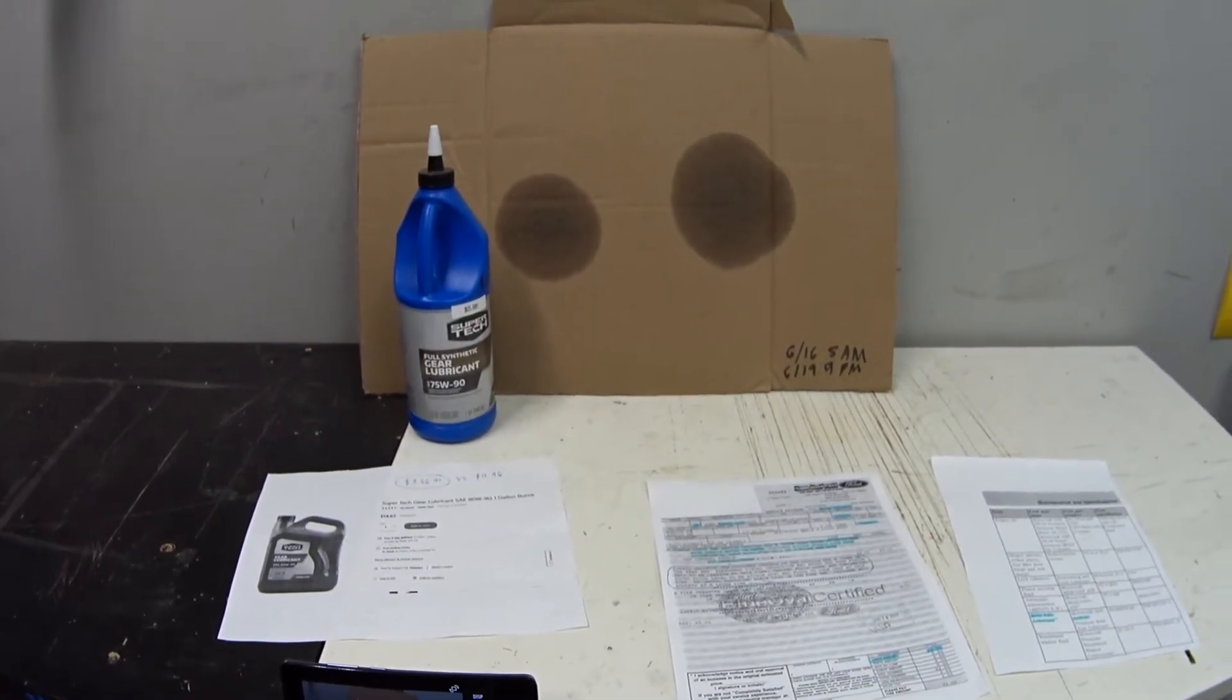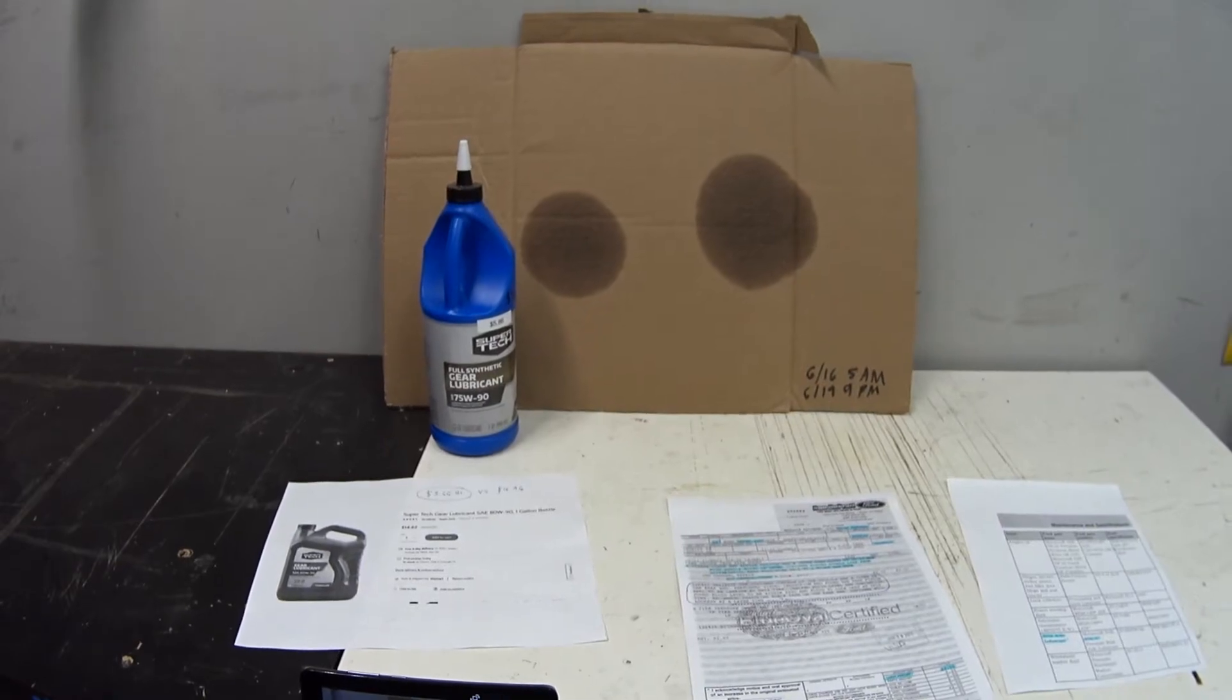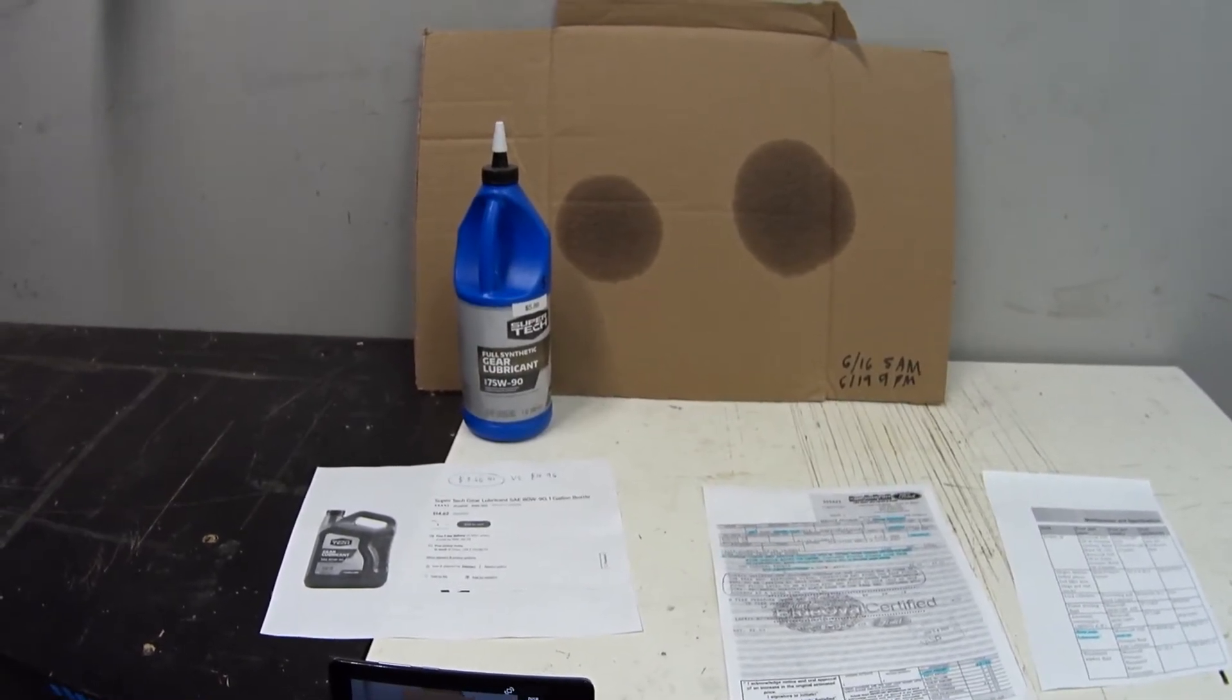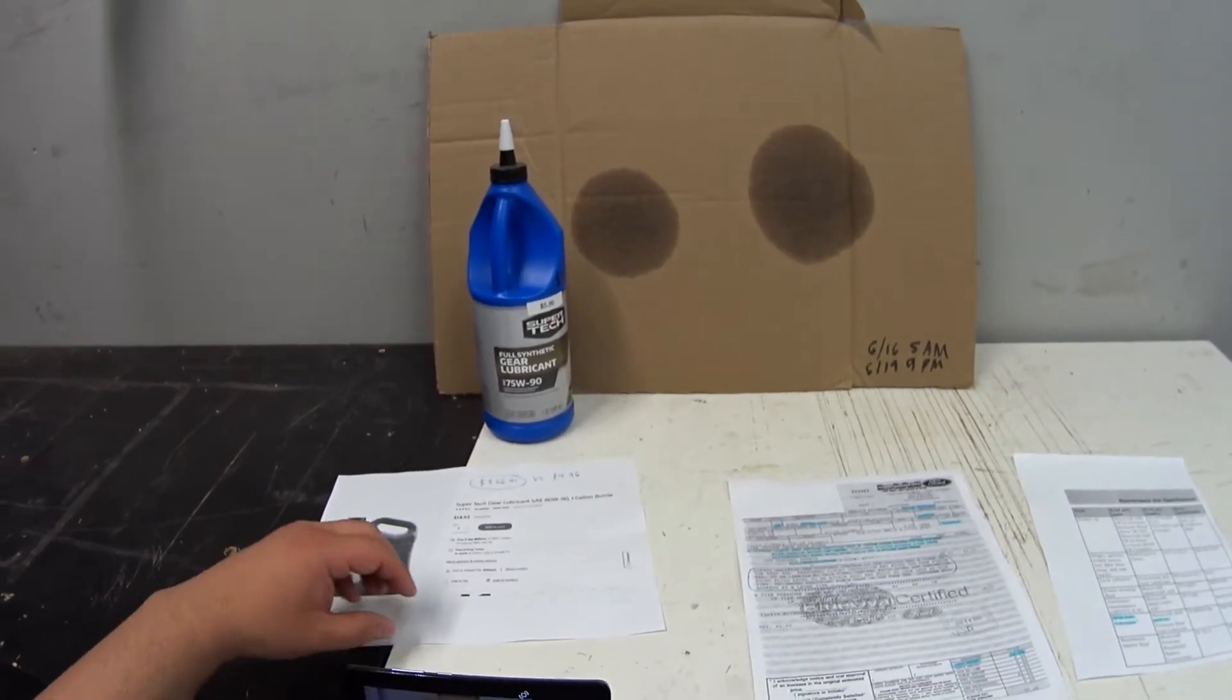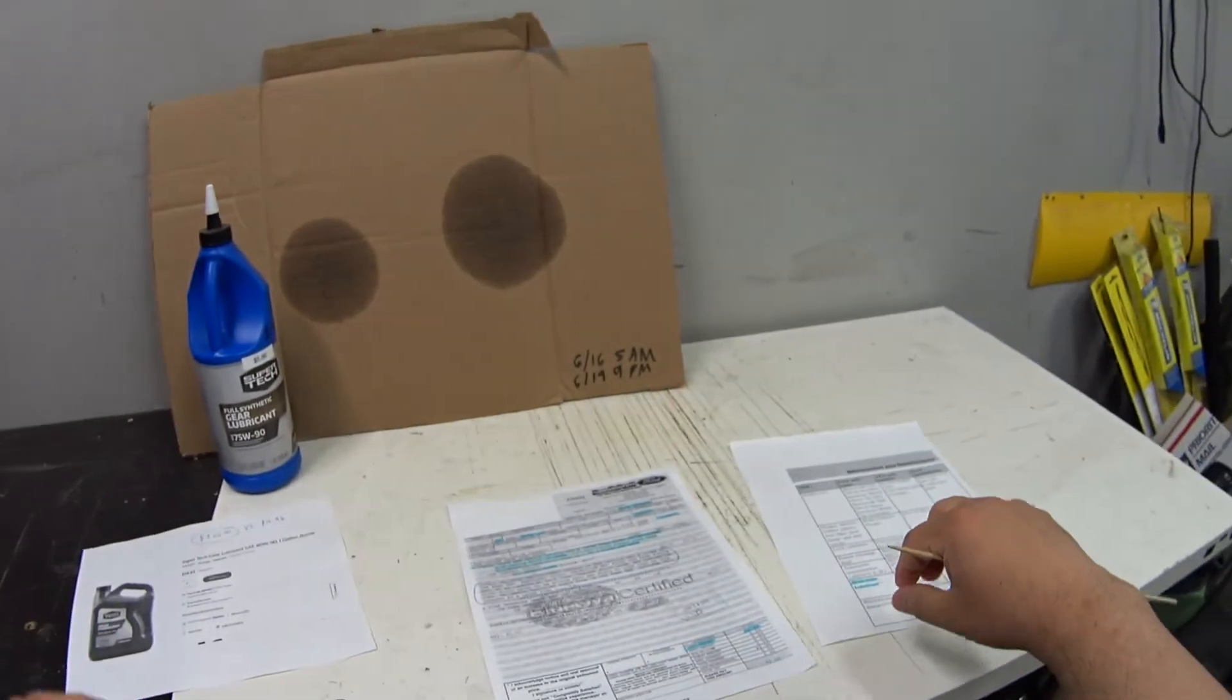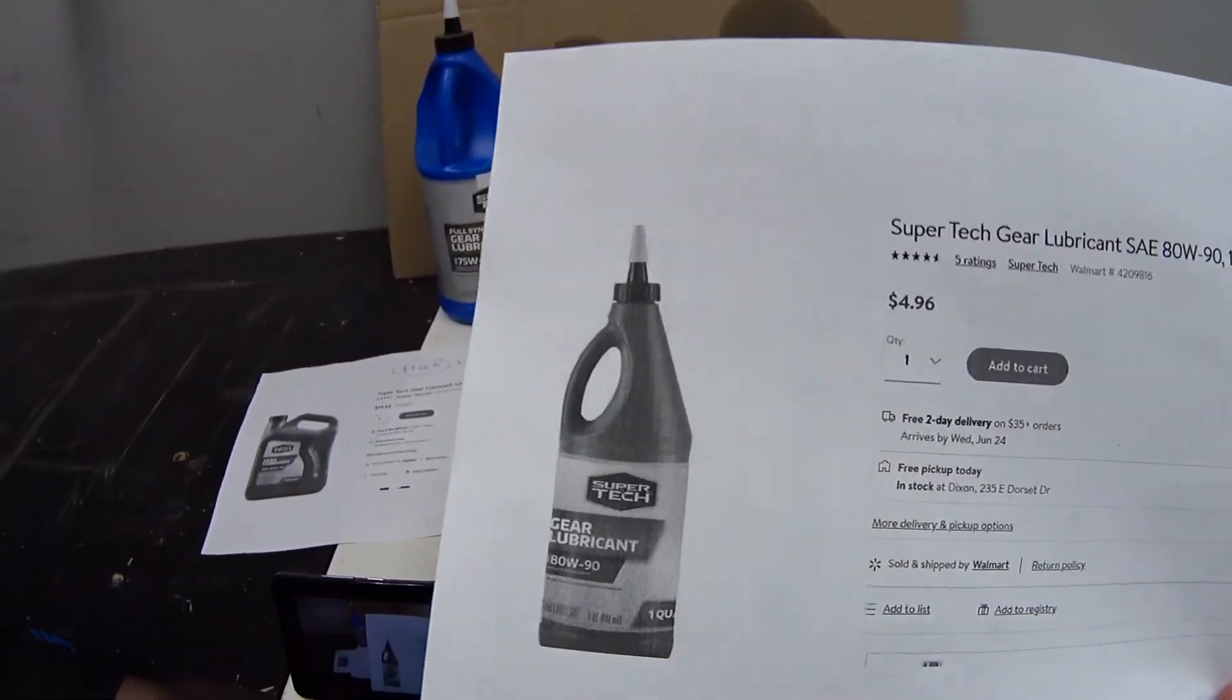This time around coming up in November when both my Panthers are due for their annual checkup, I'm going to be sucking out the synthetic out of my Vic and I'm going to be putting back the conventional 80W-90.